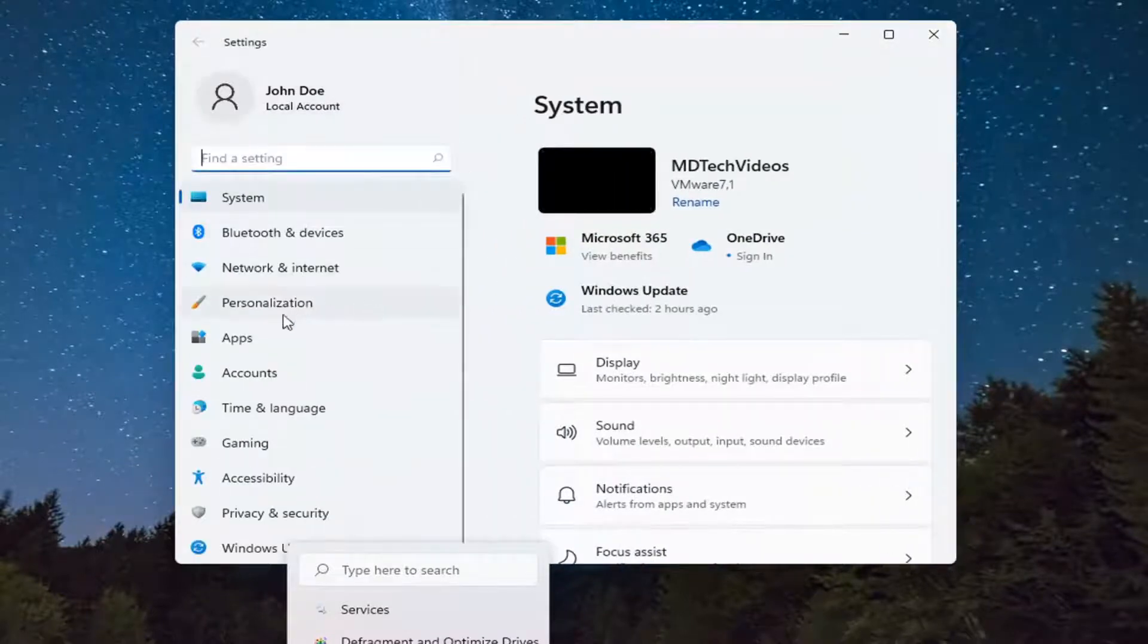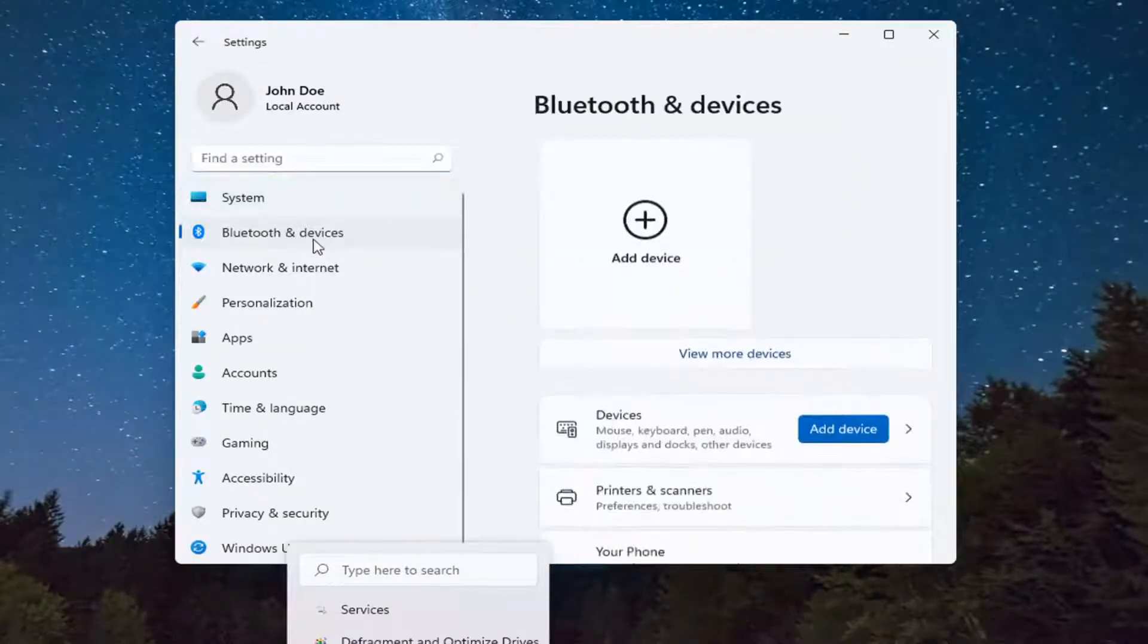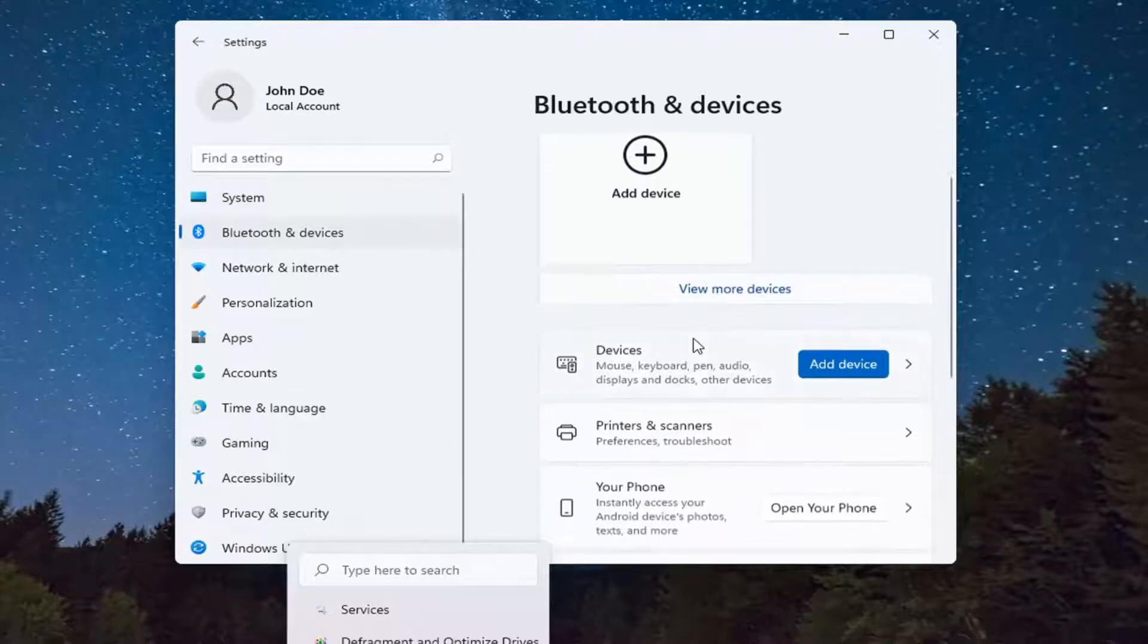You want to go and select Bluetooth and Devices on the left side. And then on the right side, you want to go underneath Printers and Scanners.